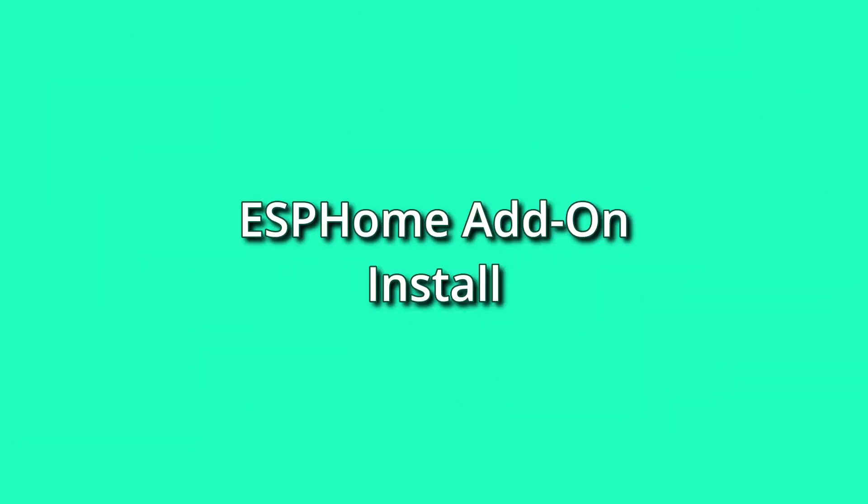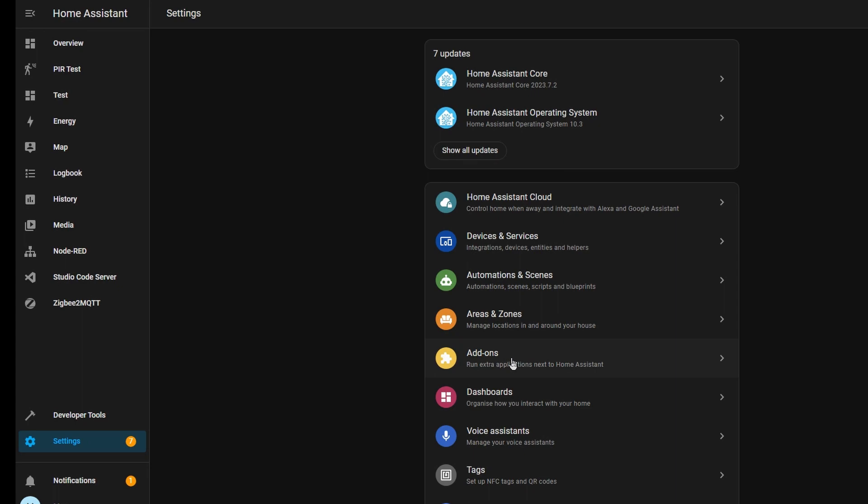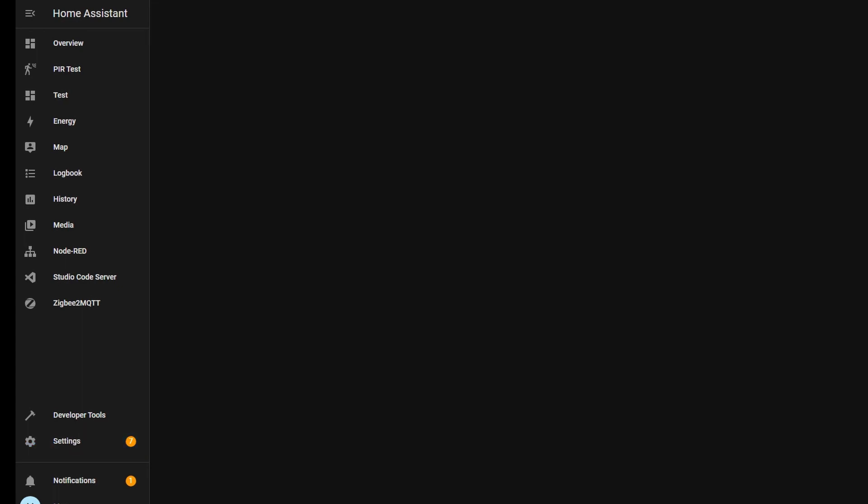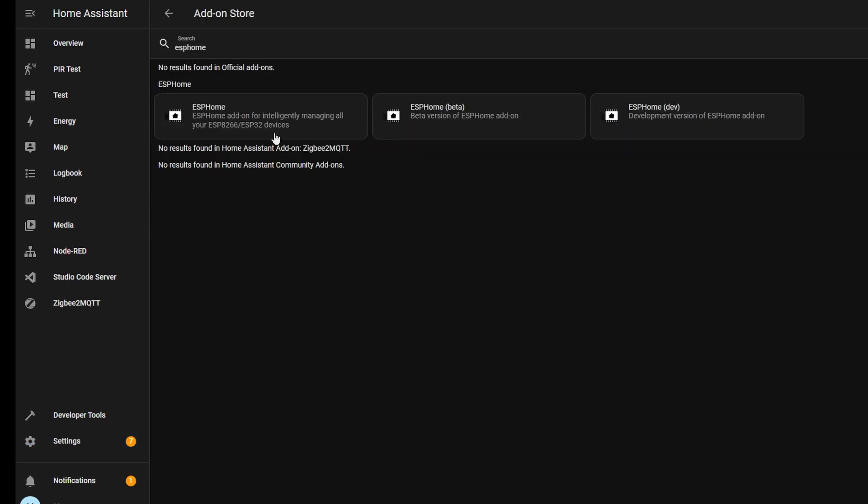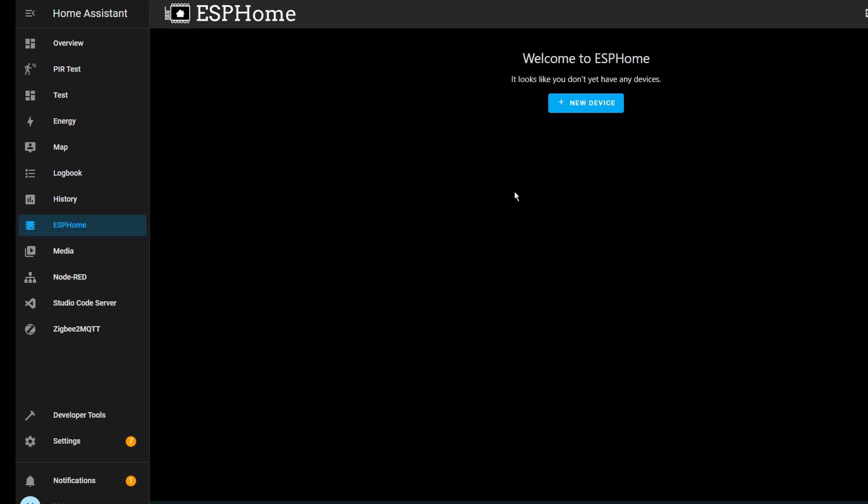The first thing you're going to want to do is install the ESPHome add-on in Home Assistant. Just go to the add-on store and search for ESPHome and then install it. From there you'll have a menu on the left hand side where you can navigate ESPHome and you'll be able to add your devices.